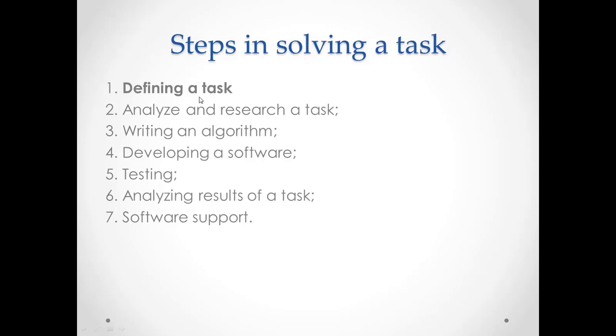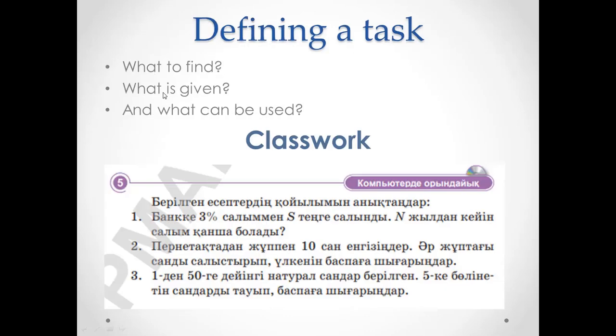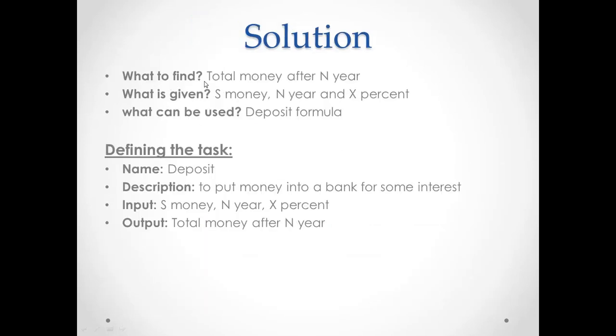In order to define a task, we need to answer these questions: What to find, what is given, and what can be used. Let's use this way of solving for the first task, which is given in your book. The task is about bank or deposit. Let's answer these questions for the given task.